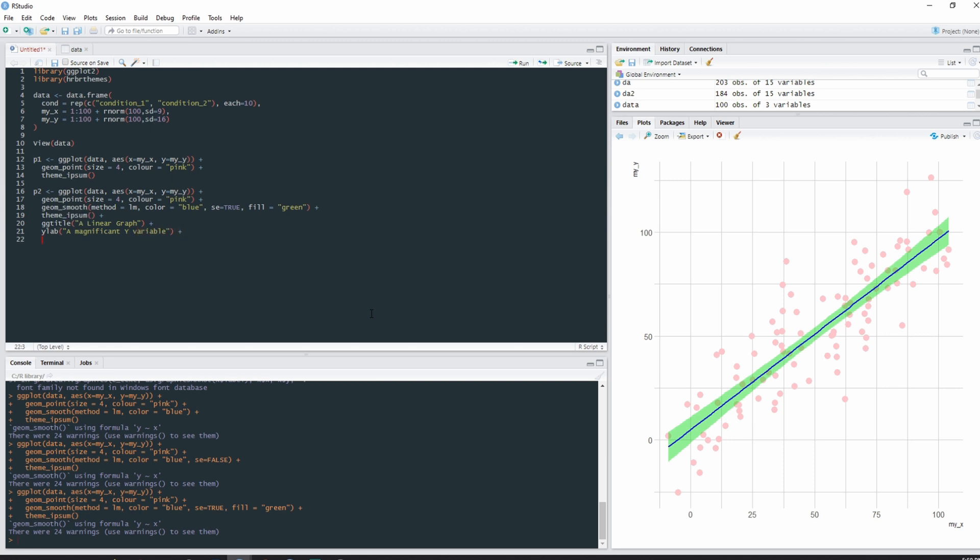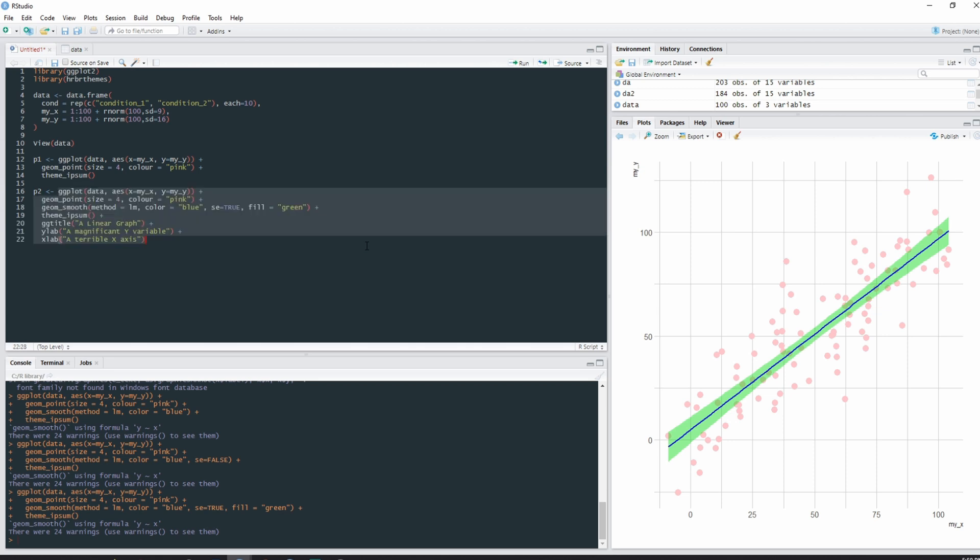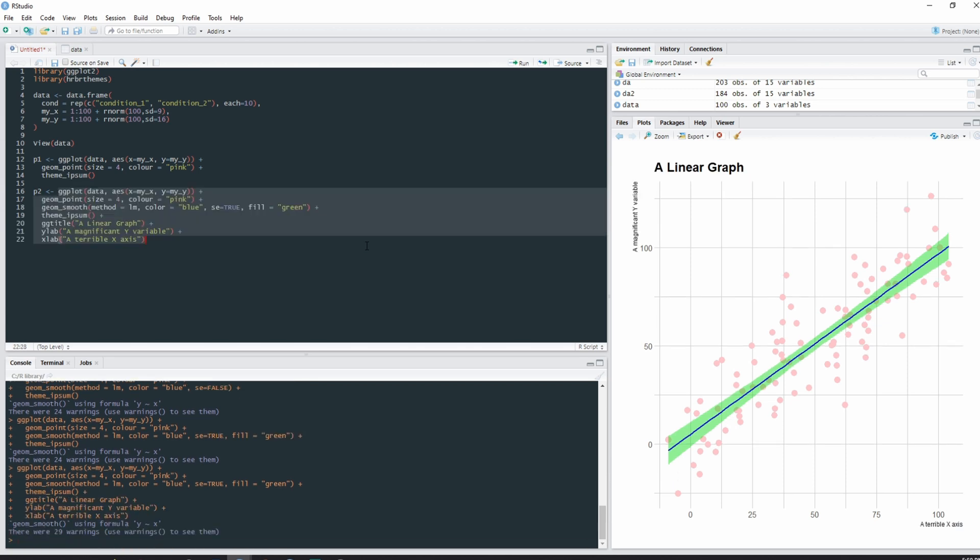And we can do the same for the x-axis, known as xlab. Xlab is, in quotation marks, 'a terrible x axis'. And then we can run all this code. And there we go, we have our title 'a linear graph', our x label, our x-axis 'a terrible x axis', and our y-axis 'a magnificent y variable' present on our plot.